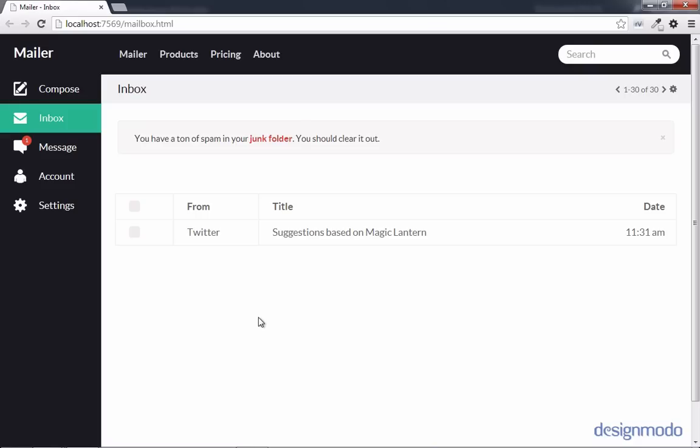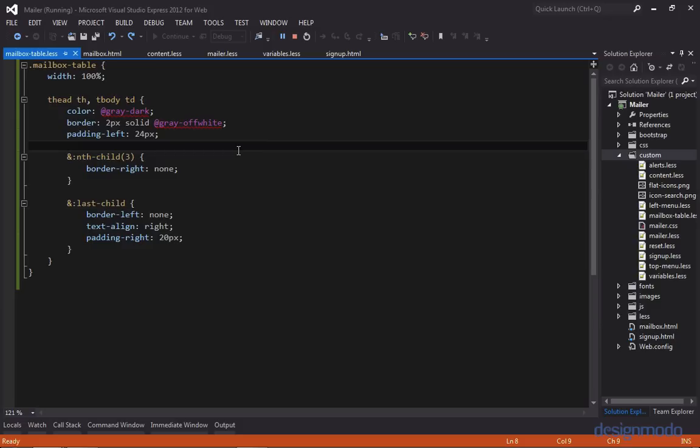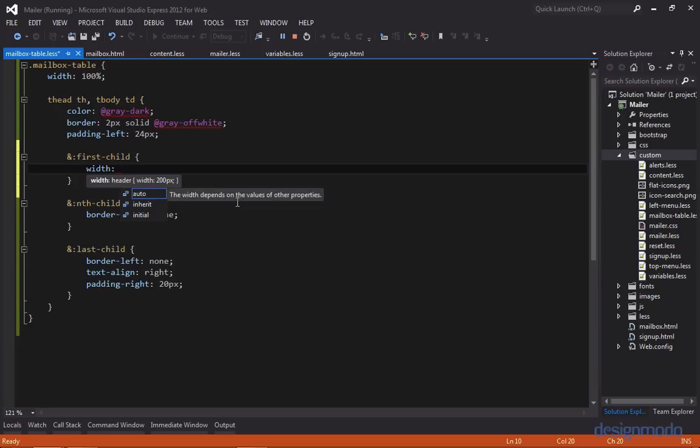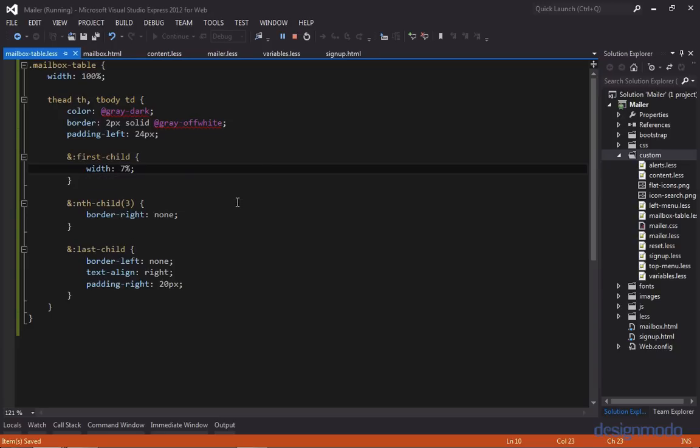So back in Chrome, we can see our checkboxes are now flat UI checkboxes. However, they're not totally centered in the column they're in. So let's fix that. So the checkbox column is the very first column in the table. And since we targeted the last column in the table with the selector last child, it stands to reason that we can use a selector called first child. And to center the checkboxes within the column, we're actually just going to adjust the width.